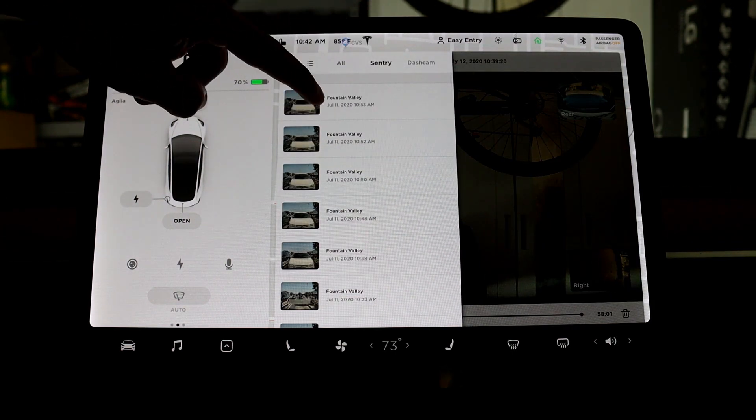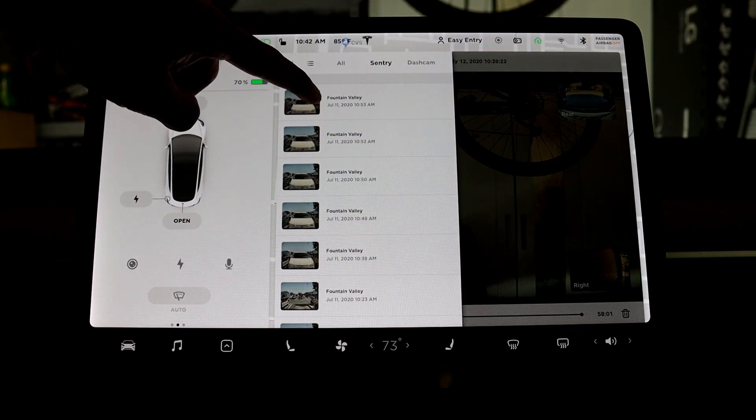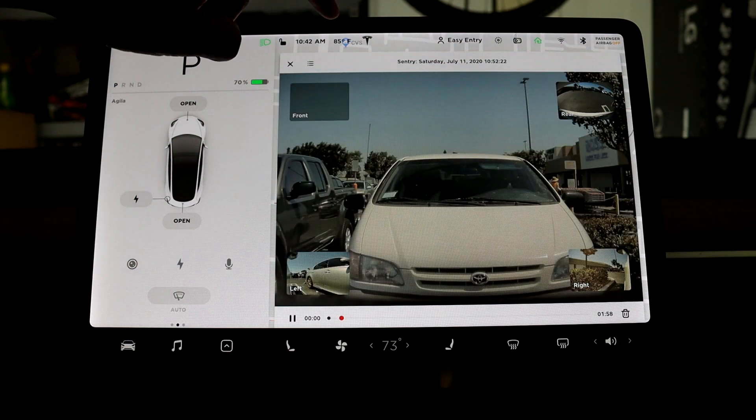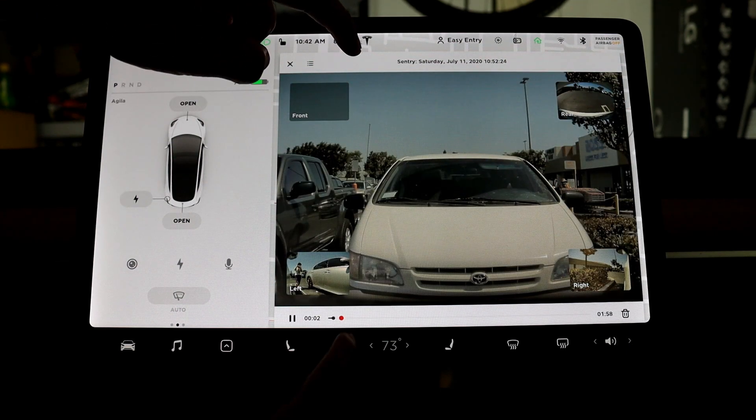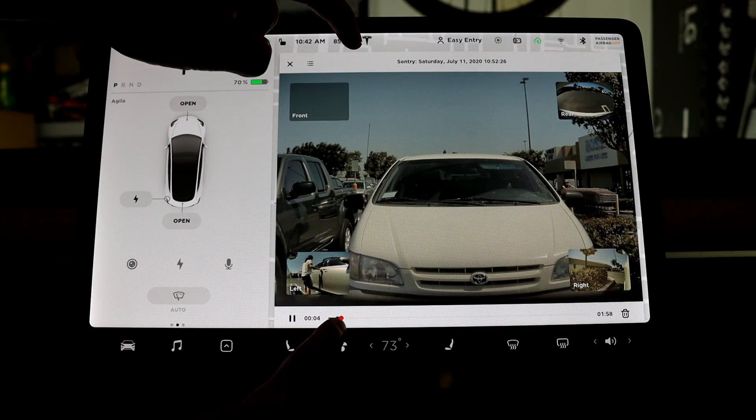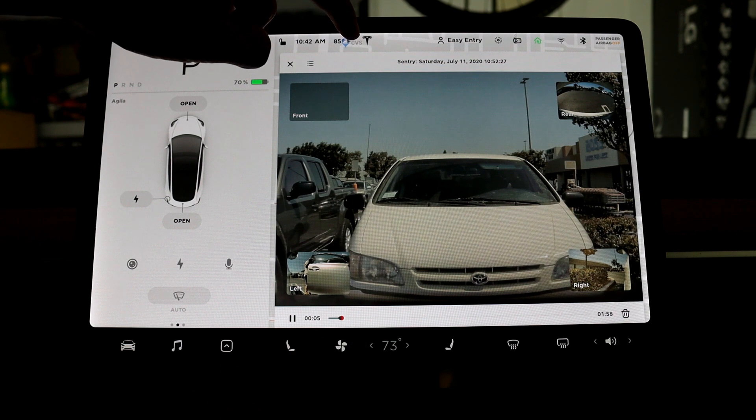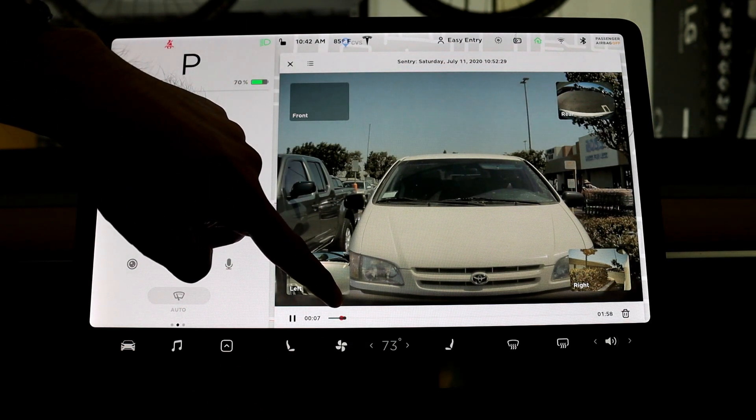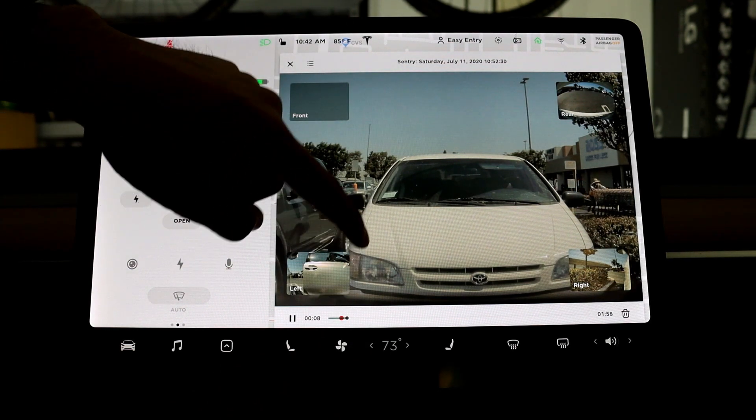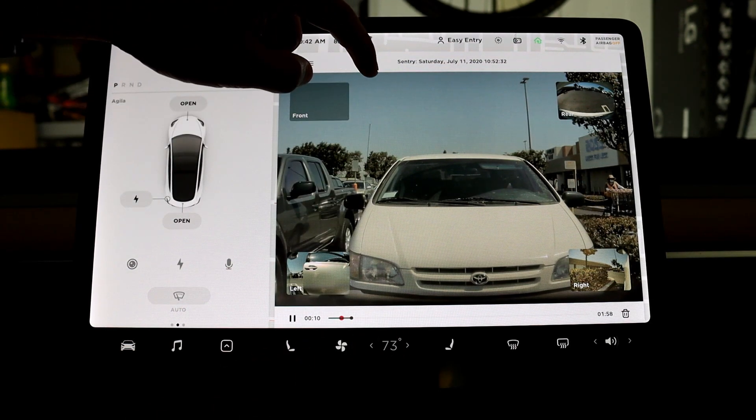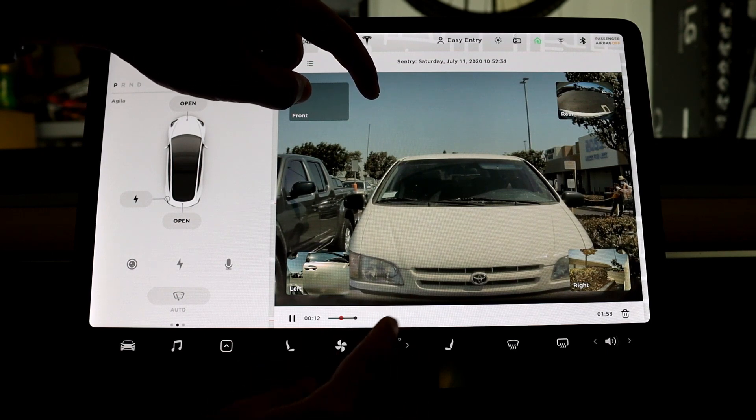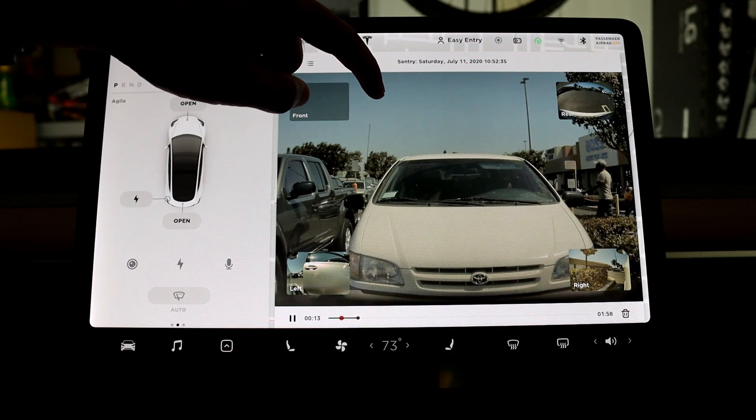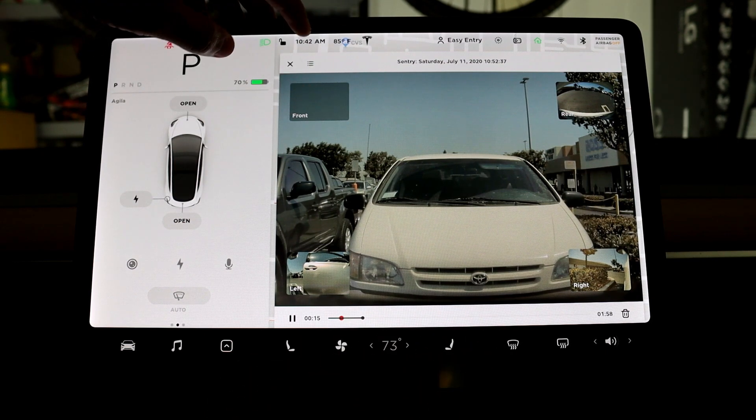Just for example right here. So that's scrubber red dot, that's when the sentry got triggered. So you won't need to be like guessing where that event really started.